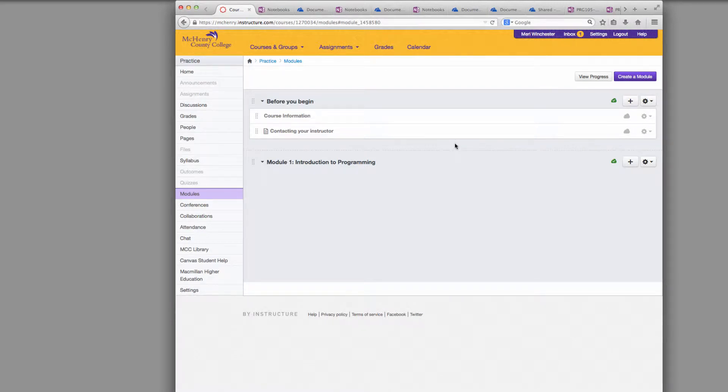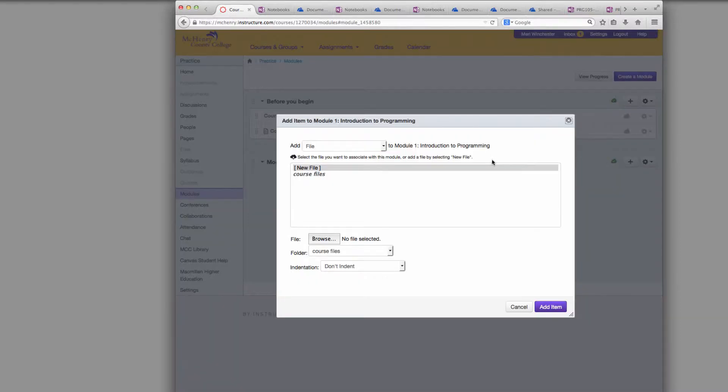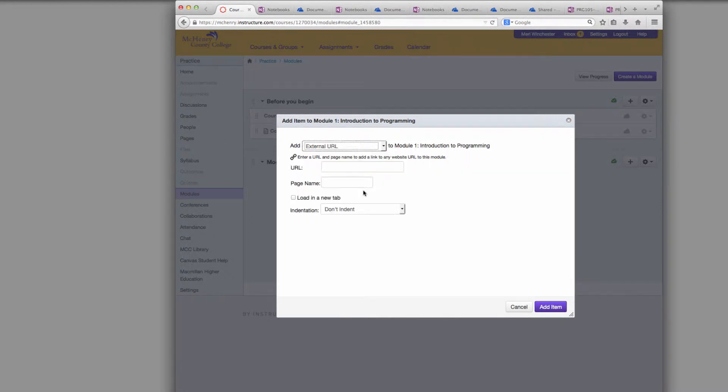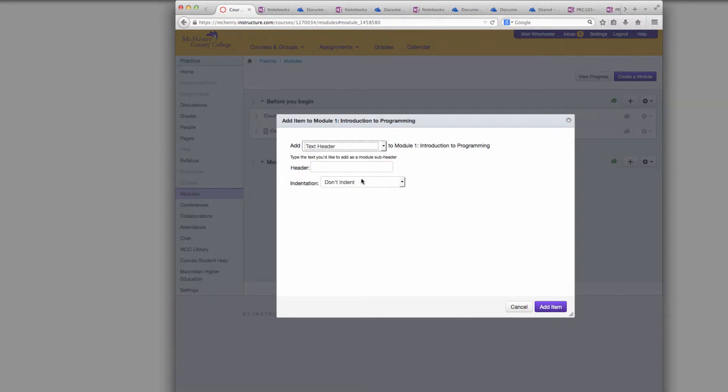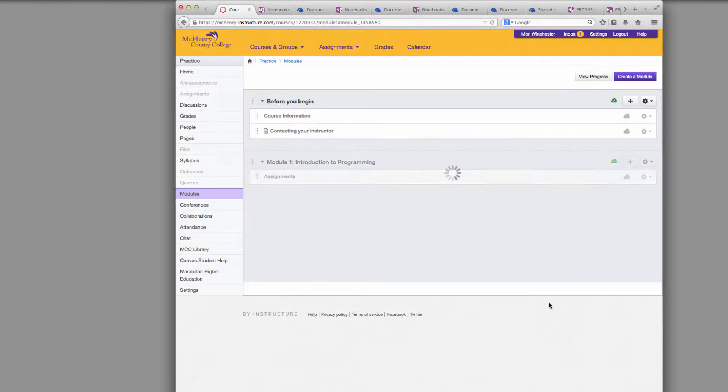You're often going to want to add content to your modules once you have them. You can add text headers very easily by choosing Text Header and this will help you break up or group things under module into assignments, into various groupings. So literally all it is is you just type the text header and choose Add for that.